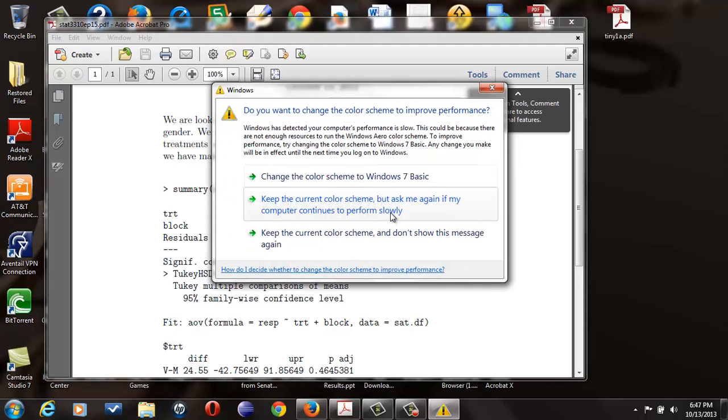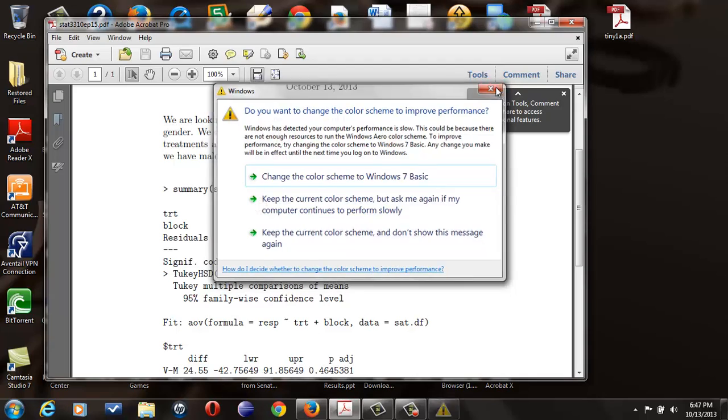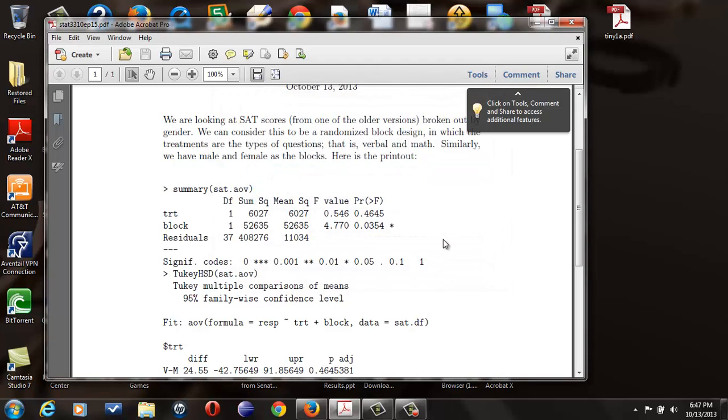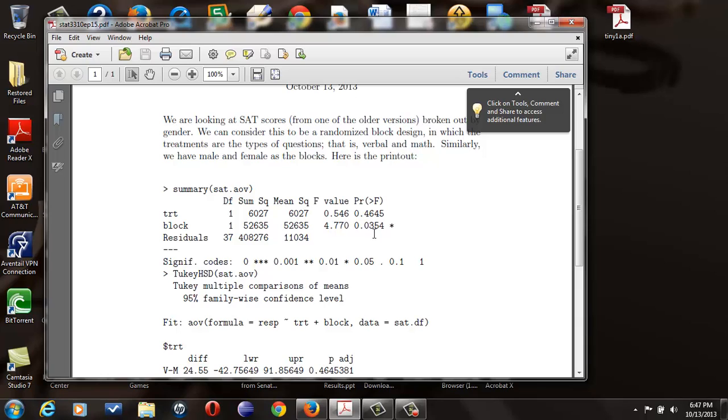Then the second one is checking on the difference between block, that is between males and females. On this one, you're checking the mean mu for males is identical to mean mu for females. So in this particular case, our p-value is 0.0354, which is indeed less than 0.05, so we would reject. That is, there is a difference between males and females.